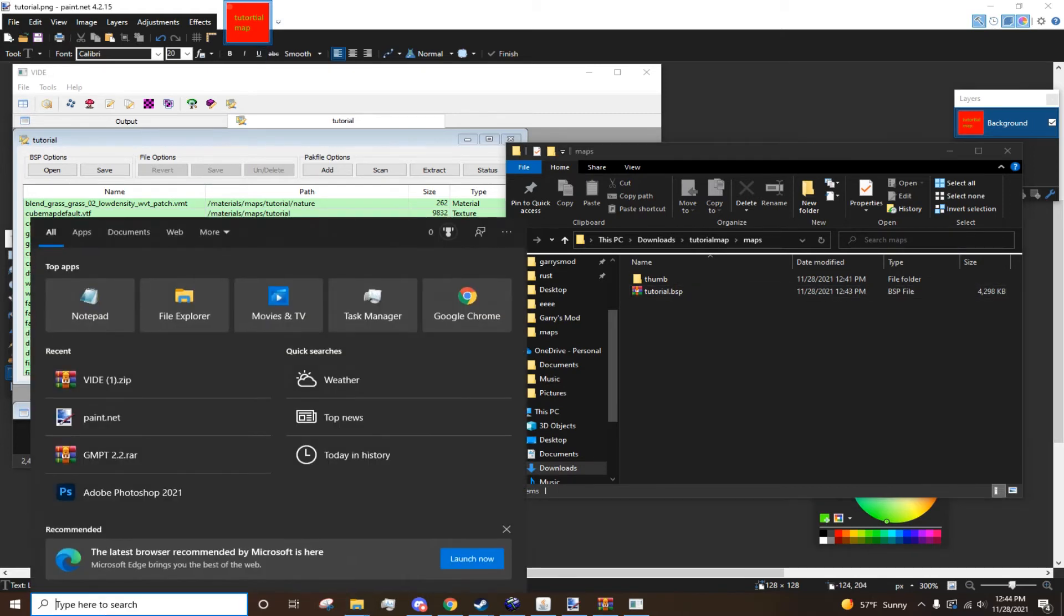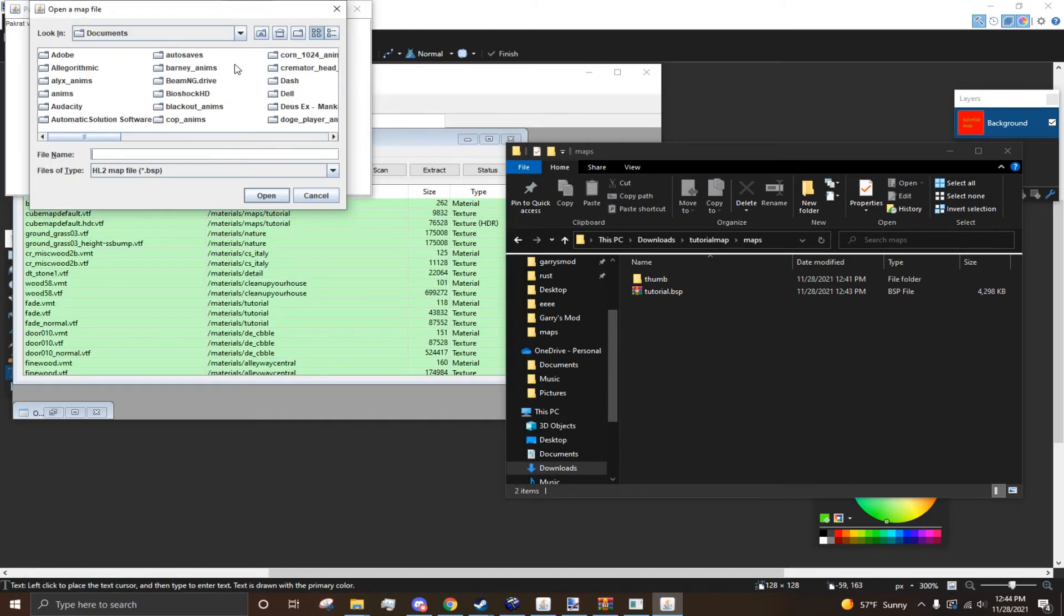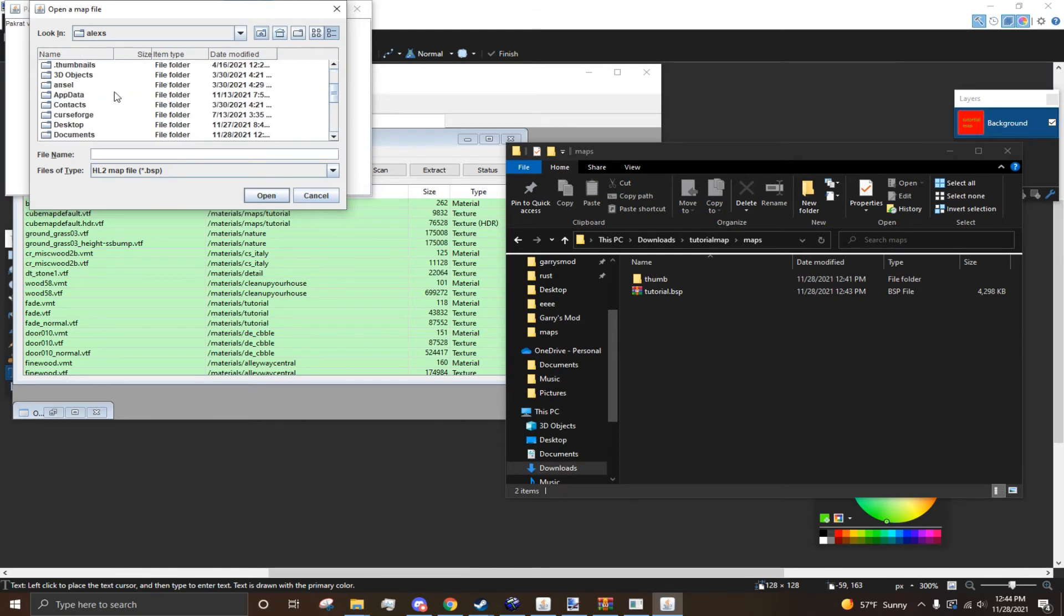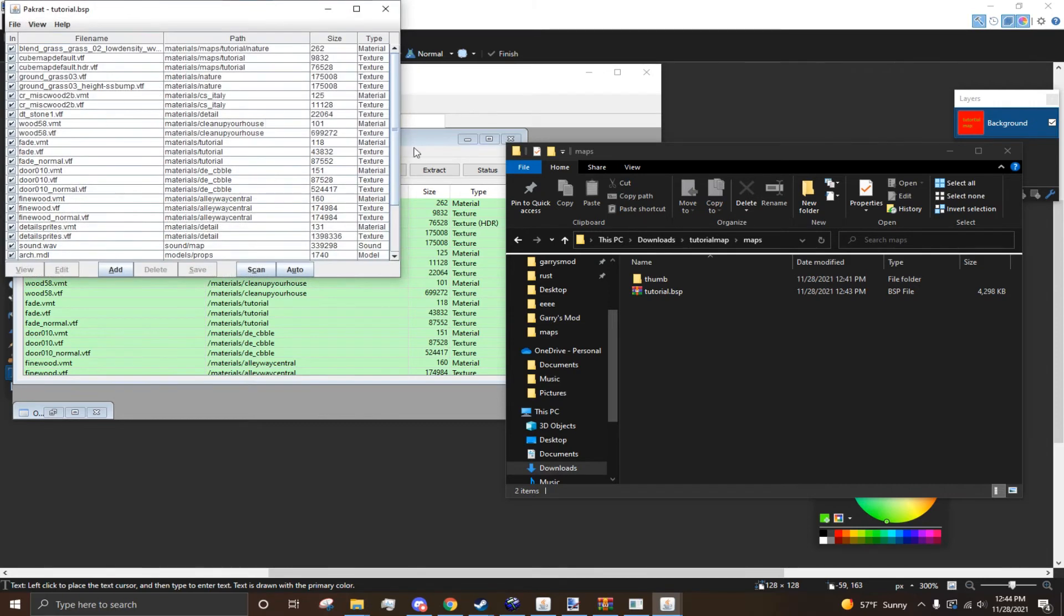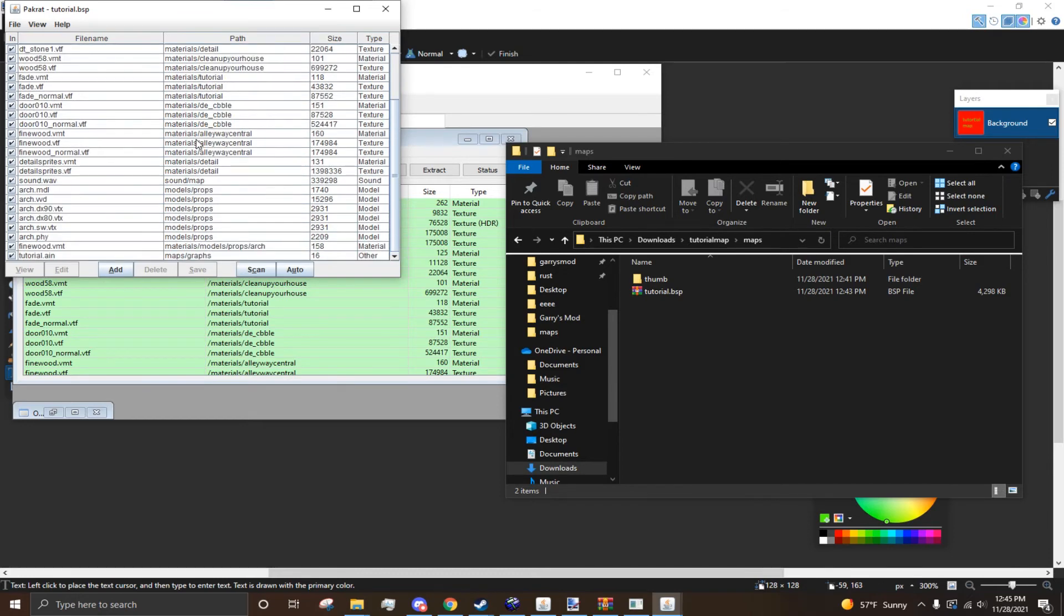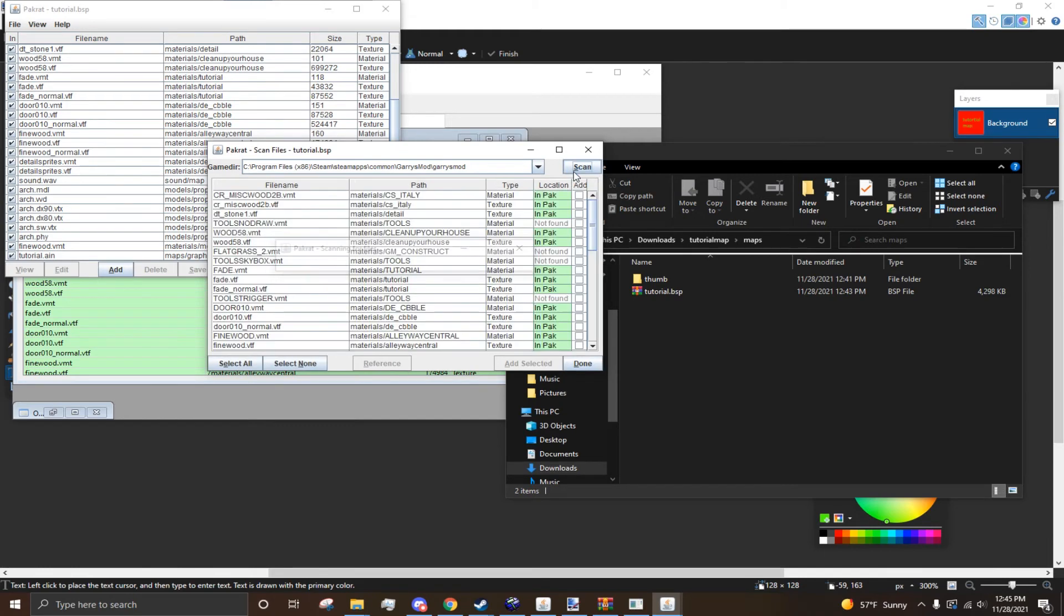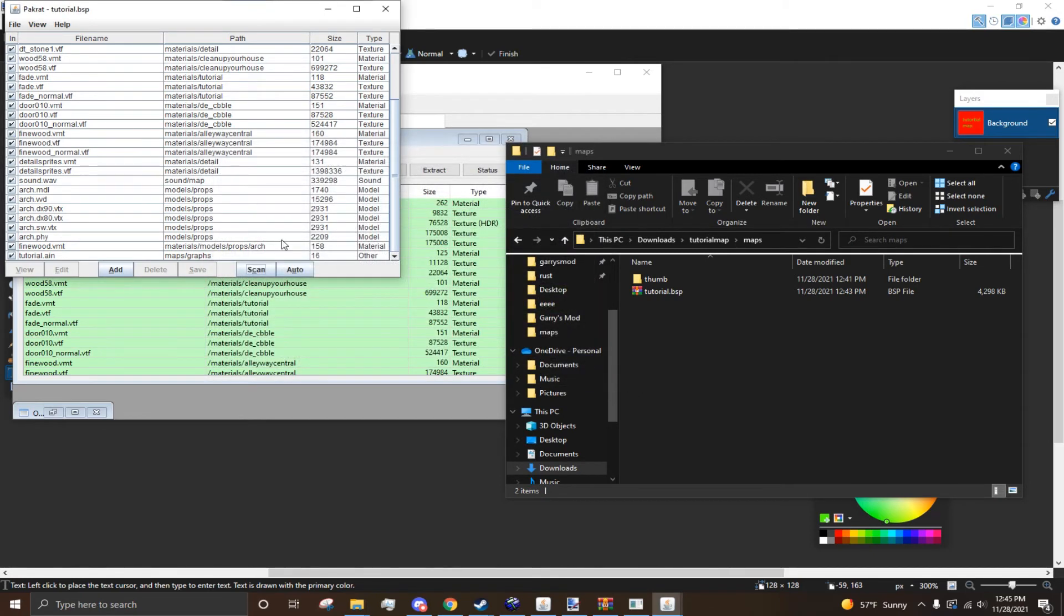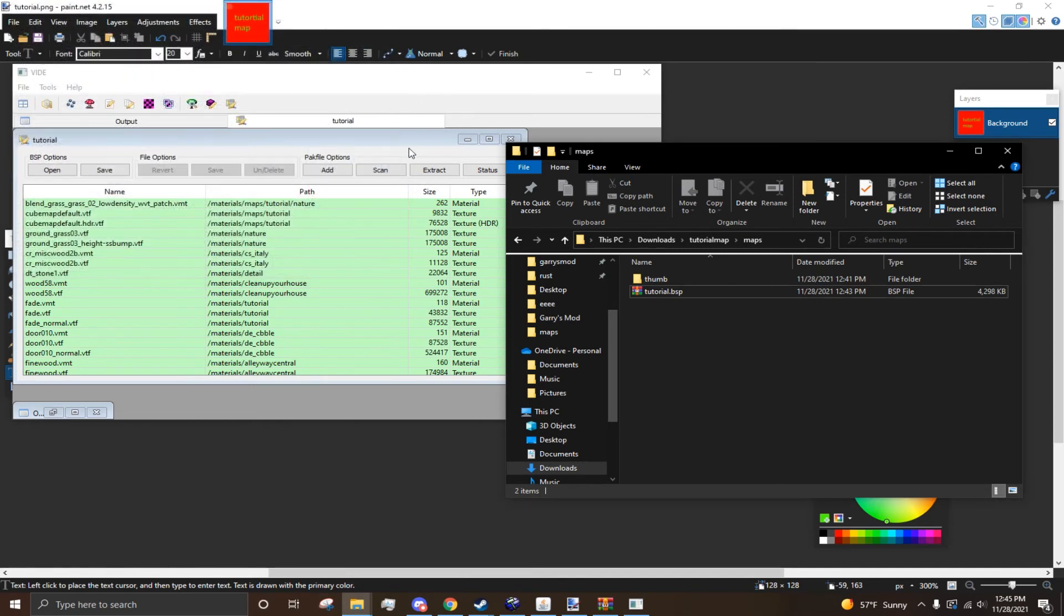And for PackRat, let me just open PackRat real quick. So, I can show you how it works. Okay. So, once you open PackRat. It's this primitive Windows thing. But, I'm just going to quickly try to locate my thing. So, tutorial map, maps, tutorial.vsp. So, now you have it loaded up. And you can see, all the stuff that I packed with VIDE is already in here. But, you would do basically the same steps for PackRat. You just press Scan. Select the directory. Press Scan again. And then you just want to select All. But, there's nothing to select. And then you just press Done. And then Auto. And then Save. So, that's how you do it for both things.